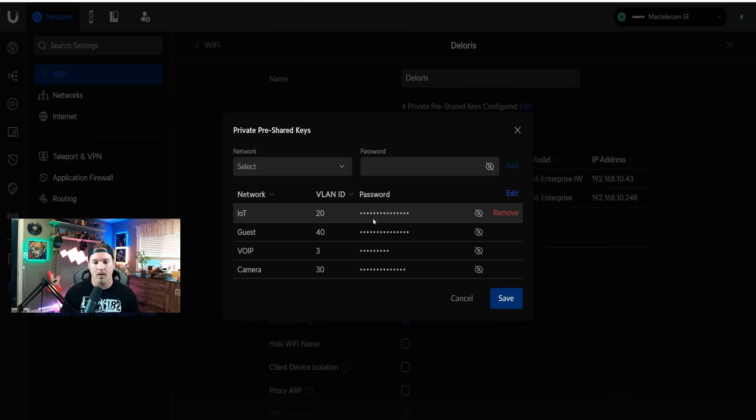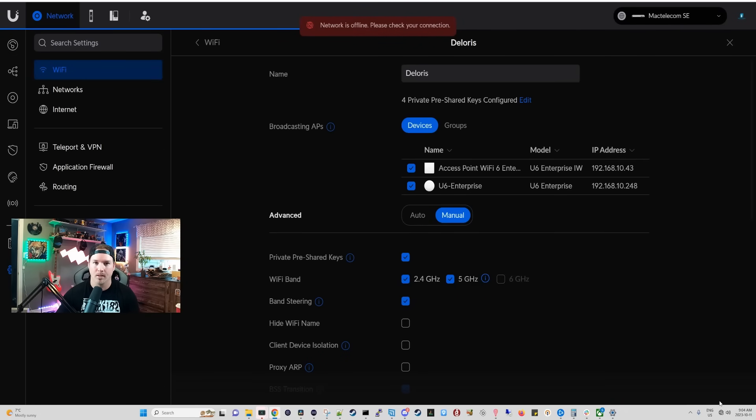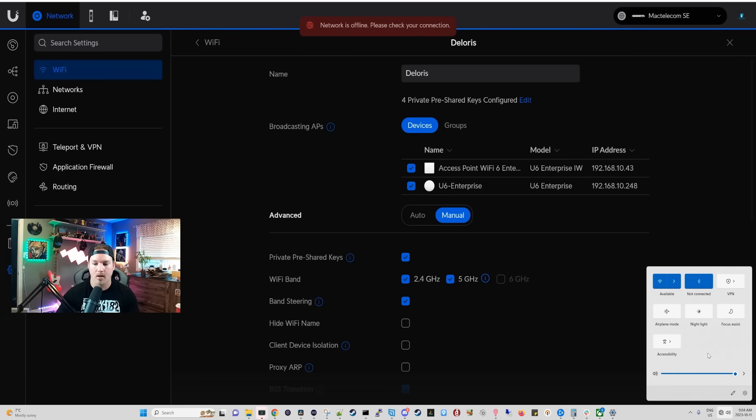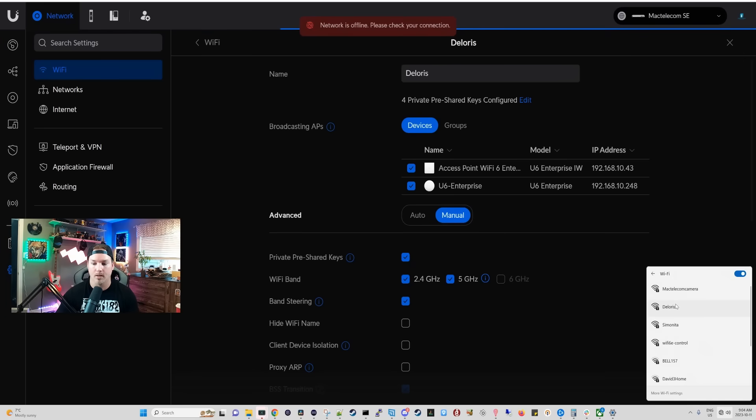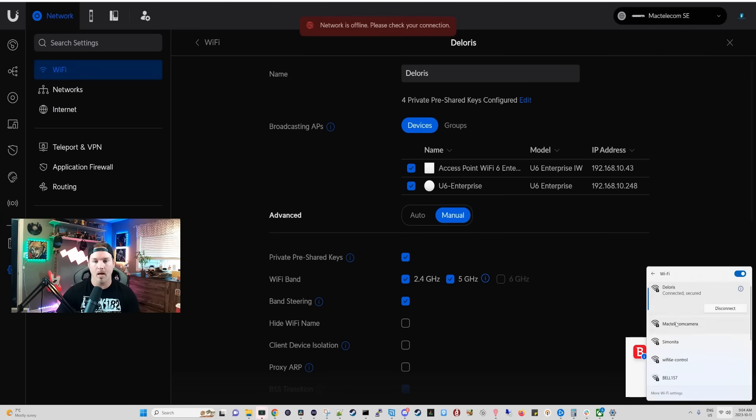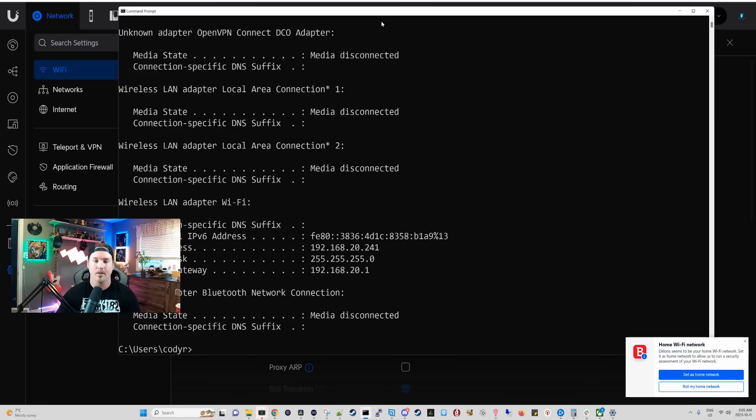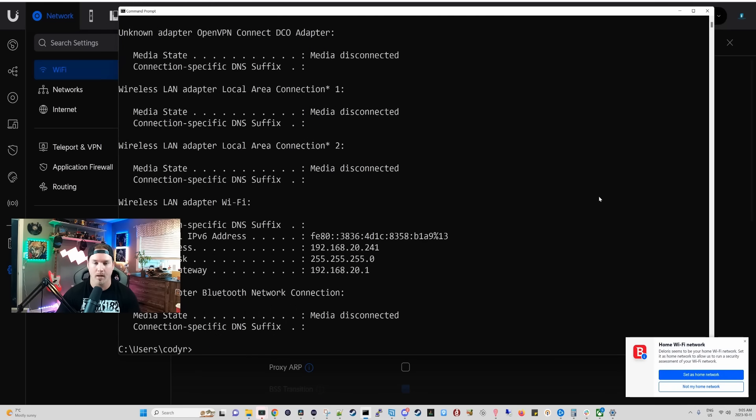To show you that this is working, I'm going to connect to the IoT, the Guest, and the VoIP network. Down at the bottom, we can see that I have no internet connection. I disabled the Ethernet adapter. We're going to click on it, and then go to WiFi and select Dolores. This first password I'm going to put in is for my IoT network. Now, we can see that it's connected. We're going to open up a command prompt and do IP config, and we can see that I'm getting an IP of 192.168.20.241.